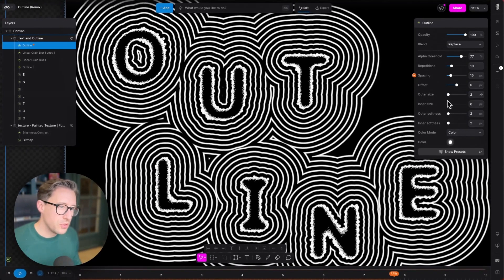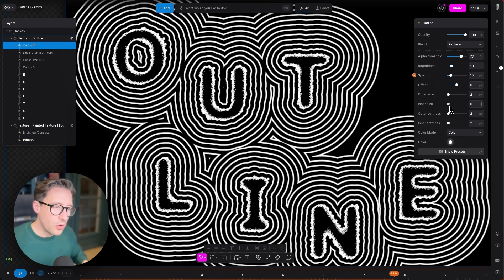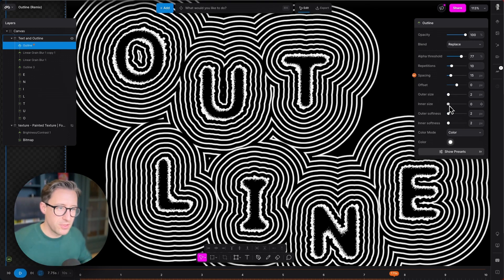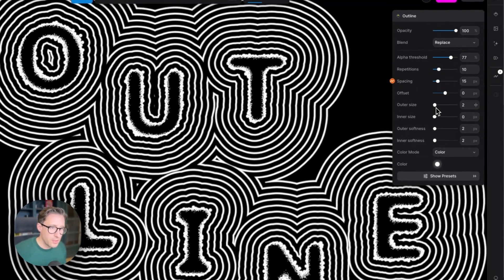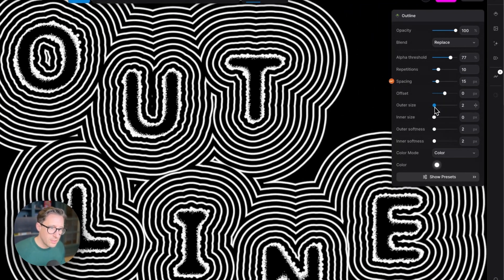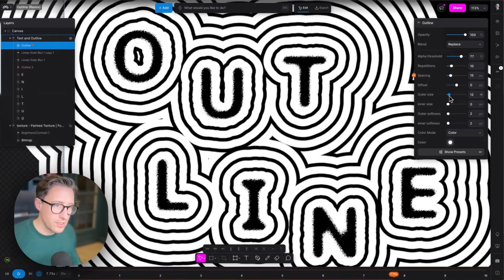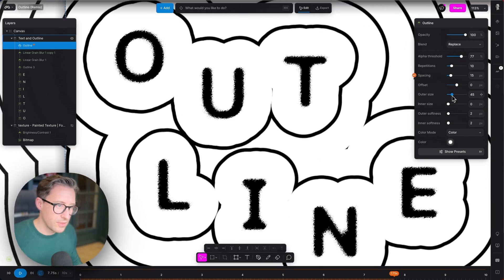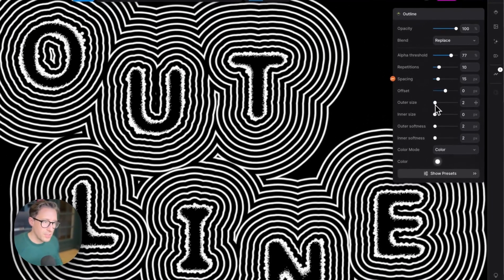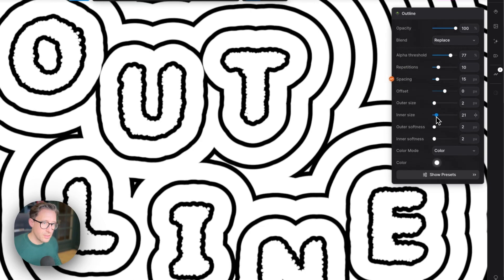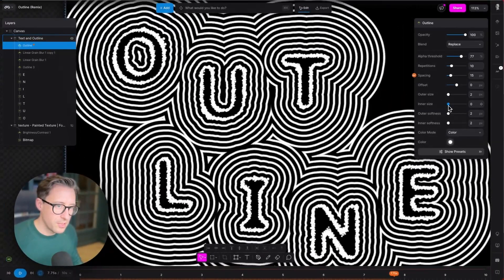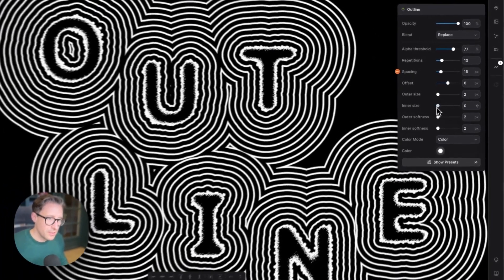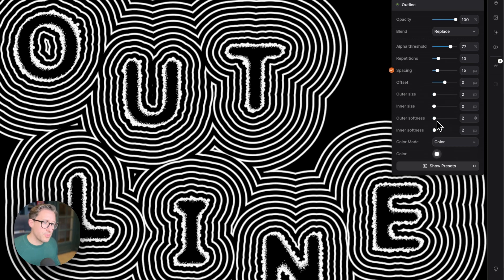Now we have two different sizes available: one that expands the line thickness outwards, which is the outer size, and one that expands it inwards. If I move this value up here, you can see that the inside of these lines—the very inside of the first line—stays the same, and then the thickness of that line gets fatter and fatter. The same on the inside: you can see it starts by expanding inside the text.